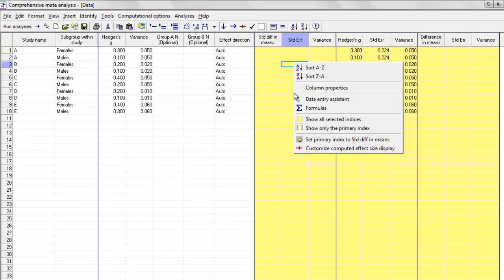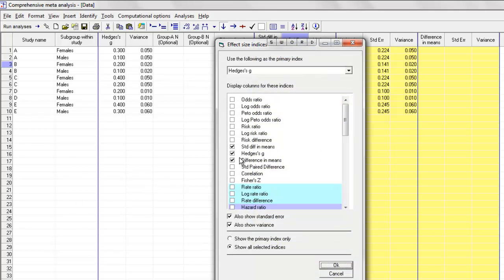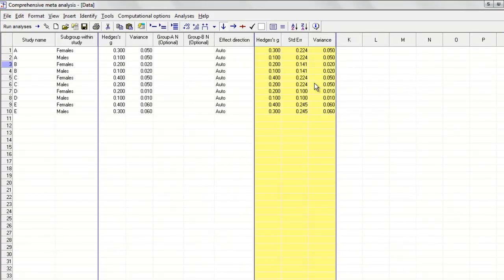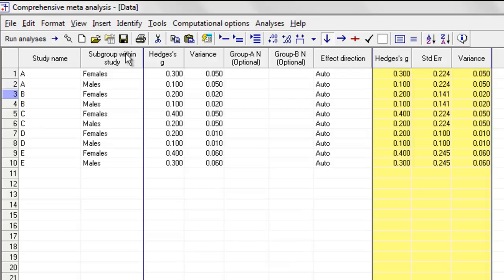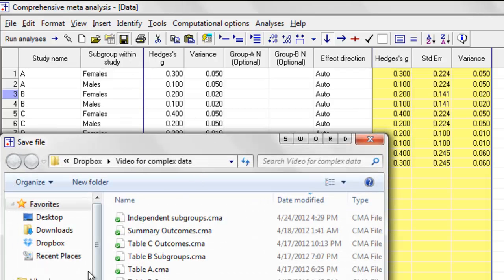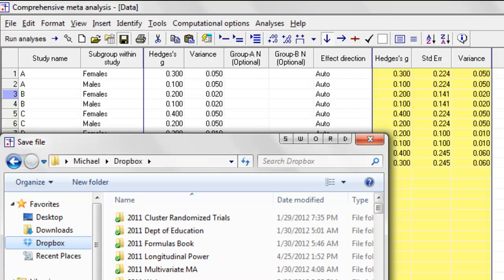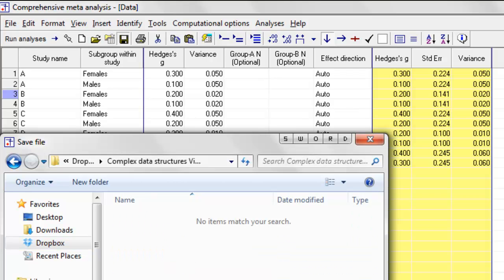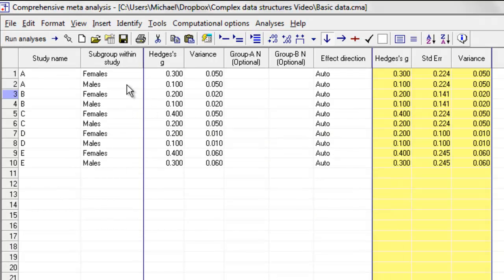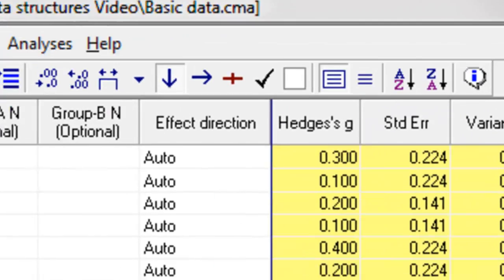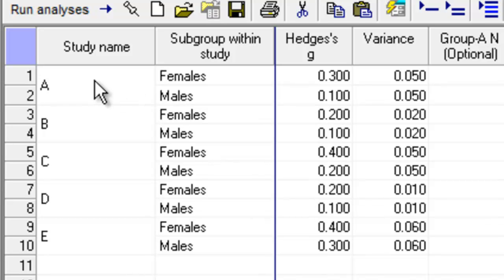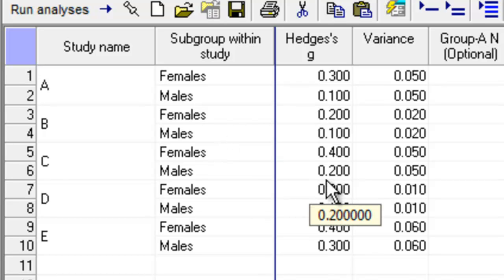The effect sizes for study B are going to be 0.2 and 0.1 with variances of 0.02 and 0.02. For study C, the effect sizes are 0.4 and 0.2 with variances of 0.05 and 0.05. For study D, the effect sizes are 0.2 and 0.1 with variances of 0.01 and 0.01. And for study E, the effect sizes are 0.4 and 0.3 with variances of 0.06 and 0.06. I'm going to save this and call this 'basic data.' At this point we have our database: five studies, two subgroups for each study. Clicking here, the program will recognize the subgroup structure and display this as a single line.